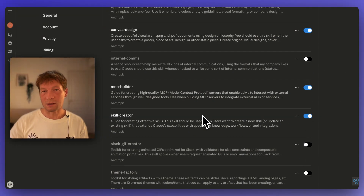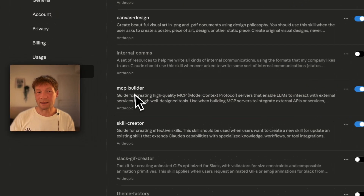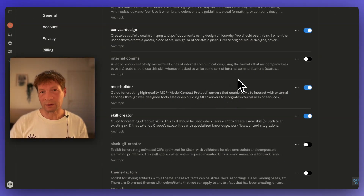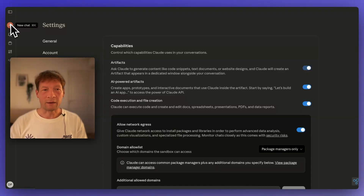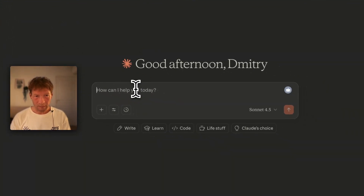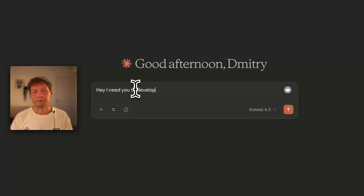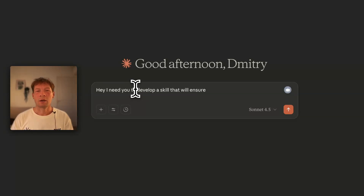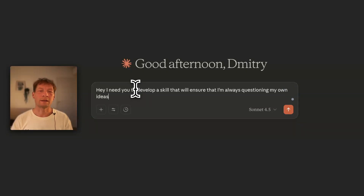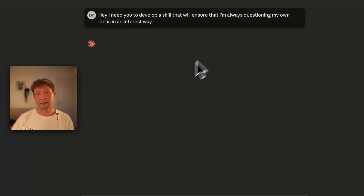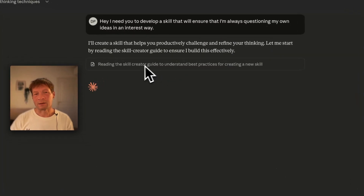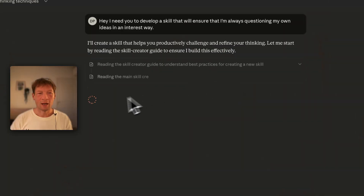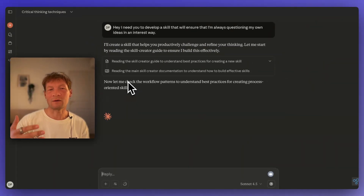One thing that's very useful in Claude is that you can go to settings, and inside settings and capabilities, you can activate the skill called skill creator. If you activate that skill, you can use Claude itself to build skills. It also has the MCP builder skill, which you can use to build your own MCP server. So you don't need to be a programmer to do that — it's quite easy. Once you have it activated, you can tell Claude: I need you to develop a skill that will ensure that I'm always questioning my own ideas in an interesting way.